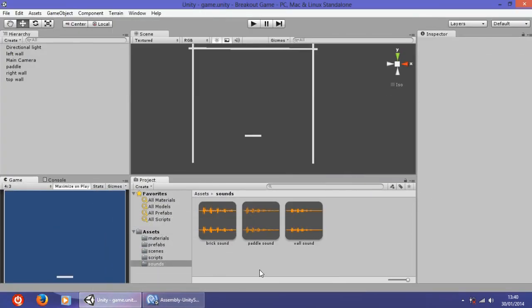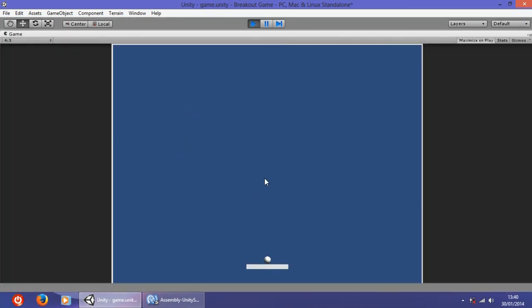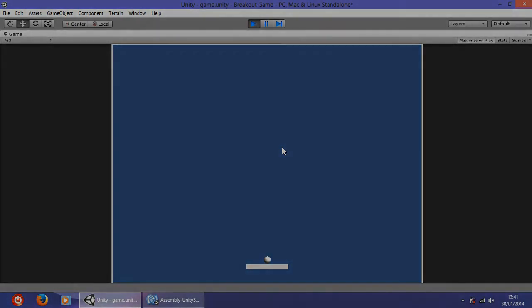I think for this tutorial everything is complete. In the next tutorial we are going to tackle some things about the blocks — how they are going to be displayed on screen, and if the ball hits them the block is destroyed and a sound will play. Thanks for watching, don't forget to like and subscribe, hope you are enjoying this series.